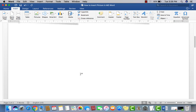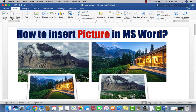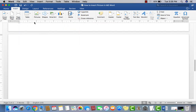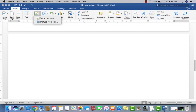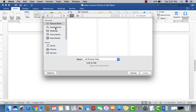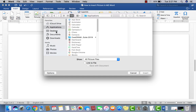To insert a picture in your document, first click on the Insert tab, then click on Picture, then choose Photo Browser or Picture from File. If you want to insert a picture from your hard disk or anywhere you have stored a picture, just click on Picture from File.